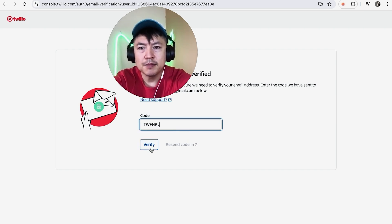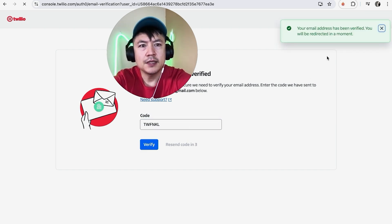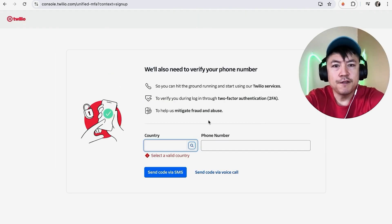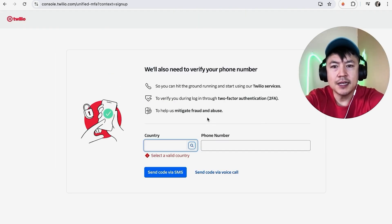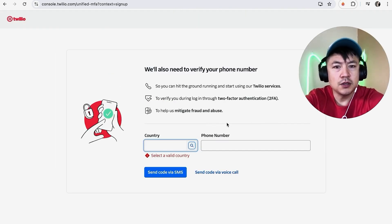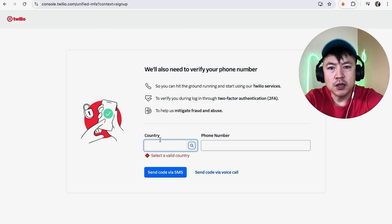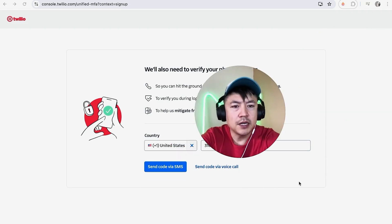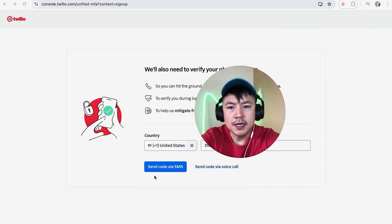My email is verified. Next, you need to enter a phone number. They will be sending a text message code, so you do need to use an actual mobile number. I'm going to enter that off screen. I entered my phone number and I'm going to click Send Code via SMS.